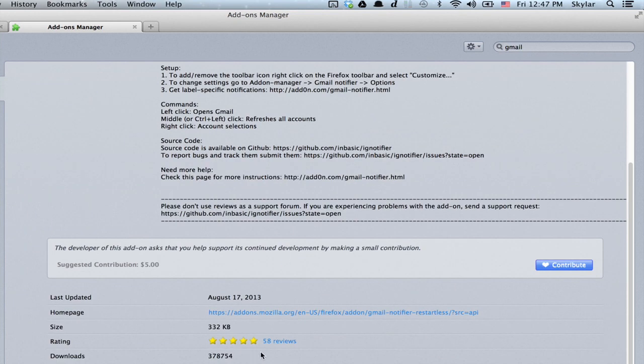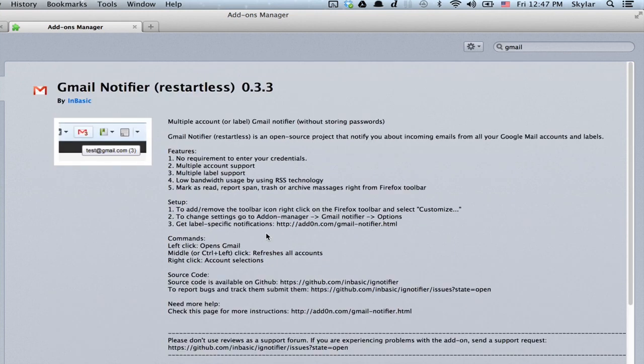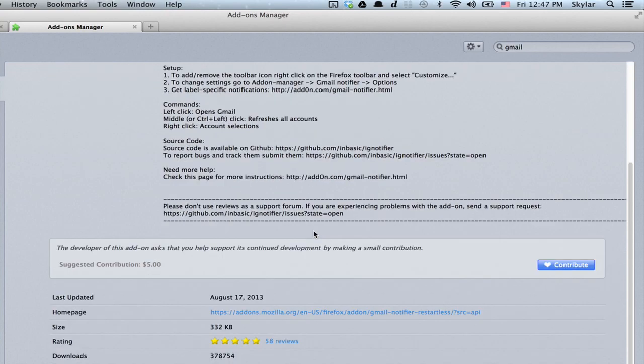A lot of five-star reviews here and 378,000 users. Let's look at the features. Multiple account support, multiple label support, low bandwidth usage. Looks pretty good.